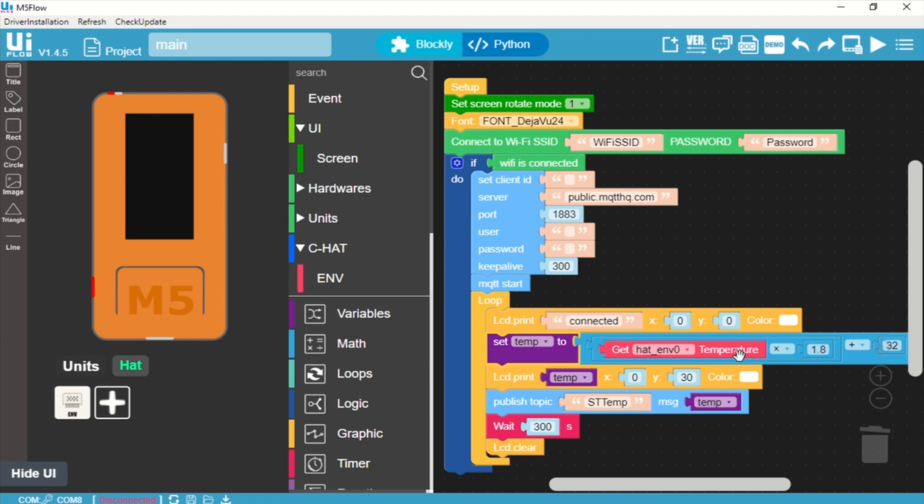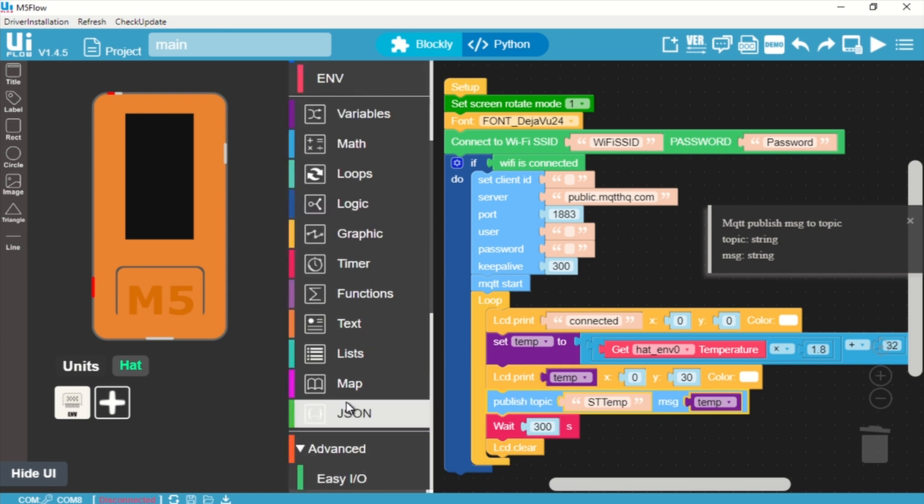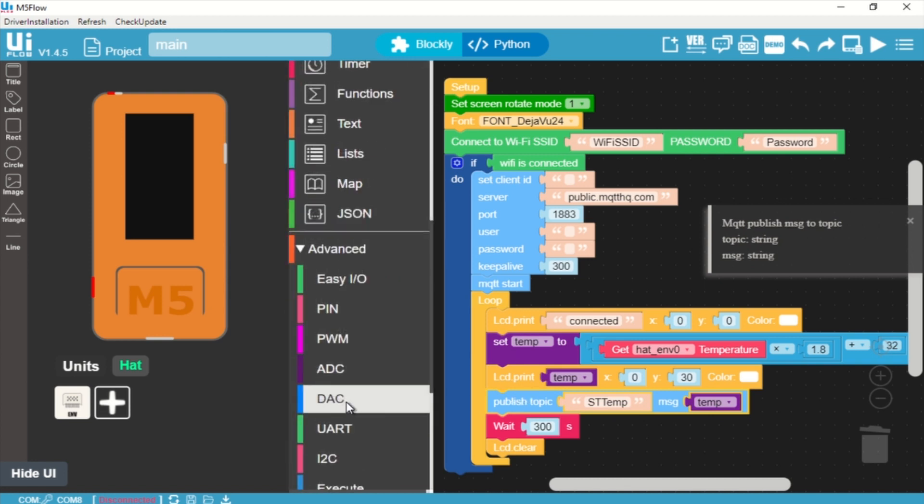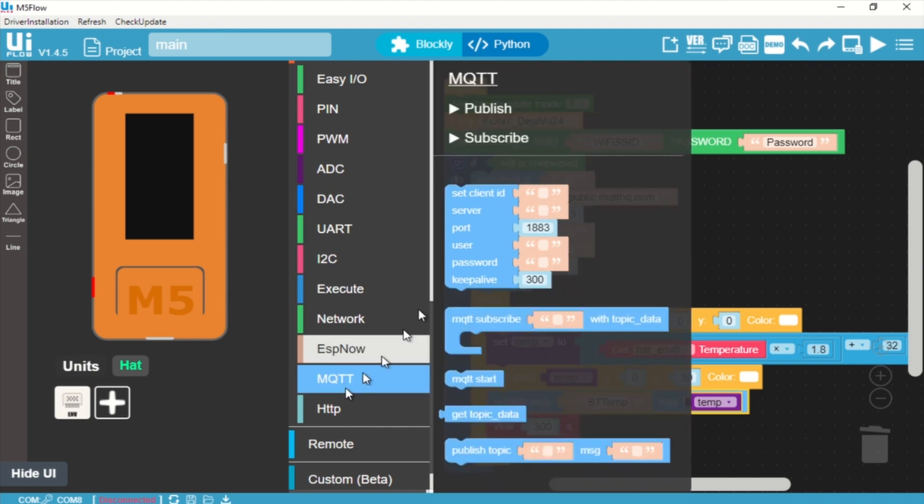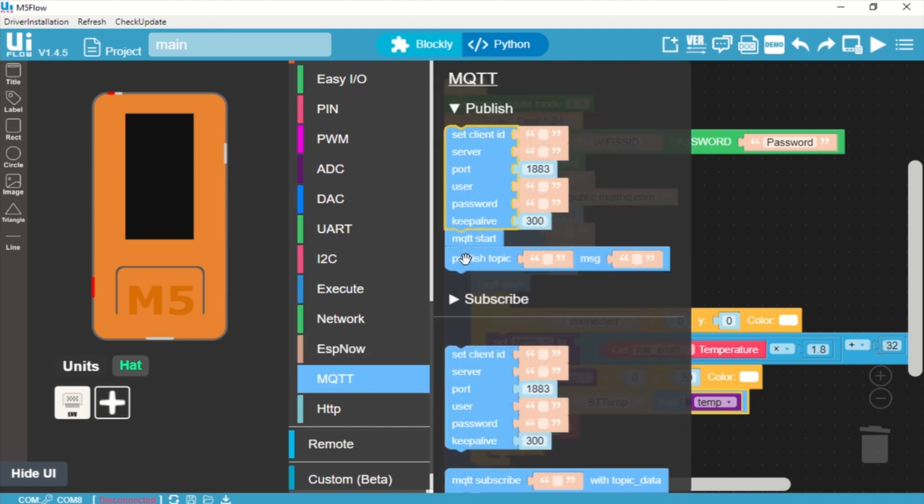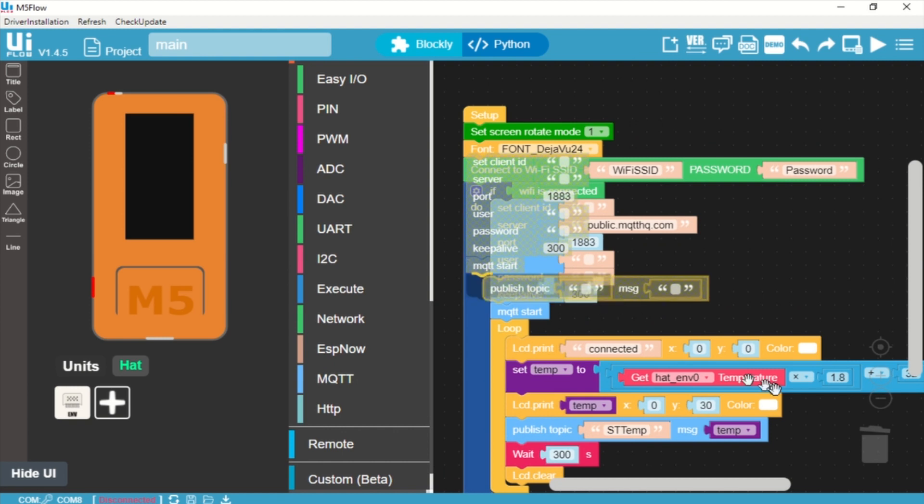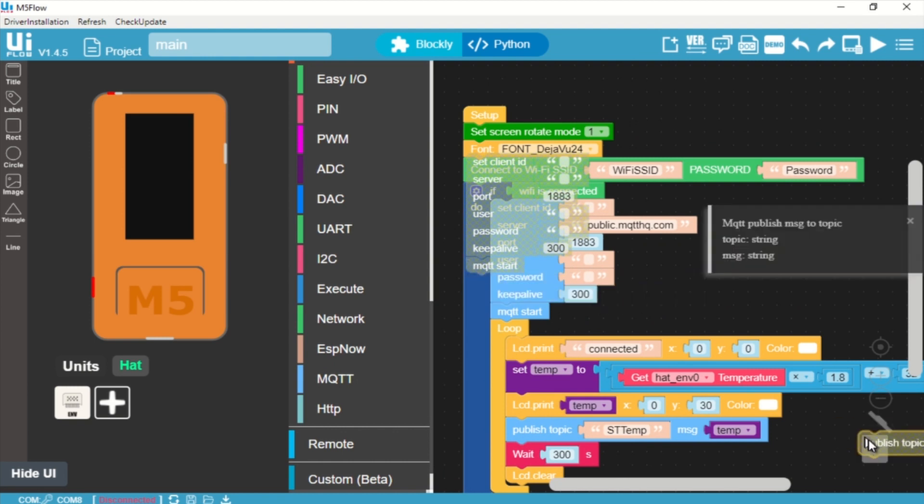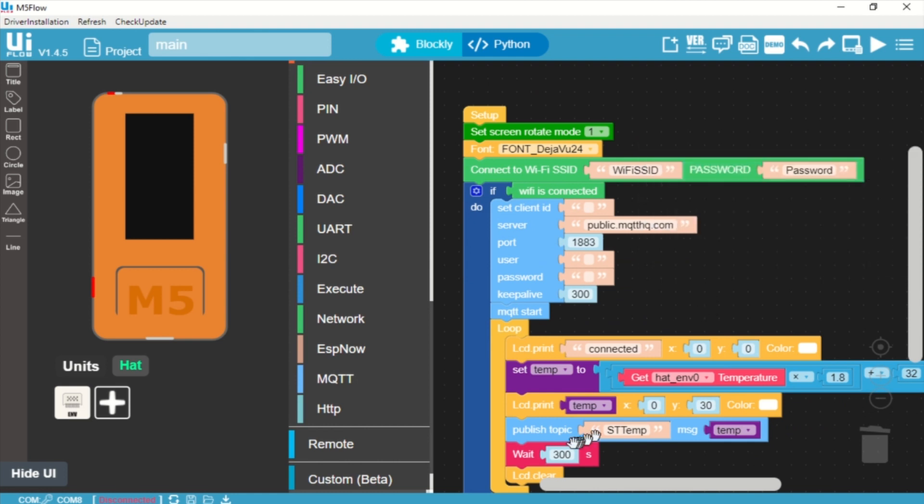And then we're going to print that on the screen and then you see the light blue MQTT block again. We're going to publish a topic named STTemp and we're going to send that variable temp. And then we'll wait 300 seconds. So every five minutes basically we're going to publish this STTemp topic with the value of the temperature hat sensor calculated to Fahrenheit. This is so I can know what the temperature is in my office without going to my office.